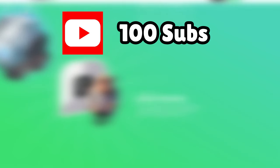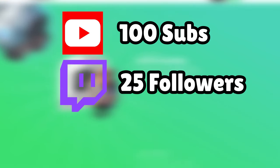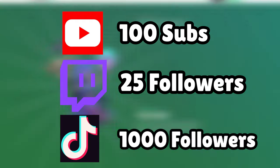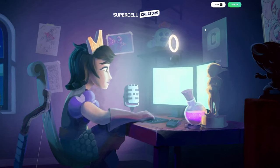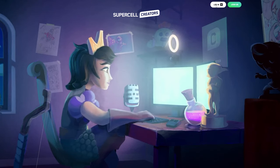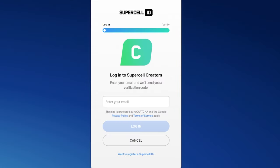The requirements to become a creator are 100 subscribers on YouTube, 25 followers on Twitch, or 1,000 on TikTok. Go to creators.supercell.com and sign in using your Supercell ID. Once you're in,